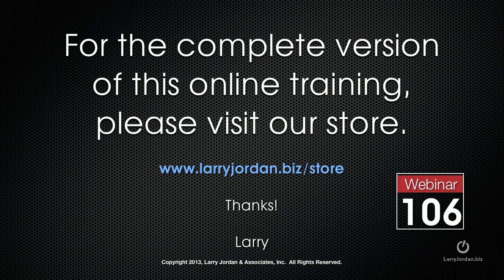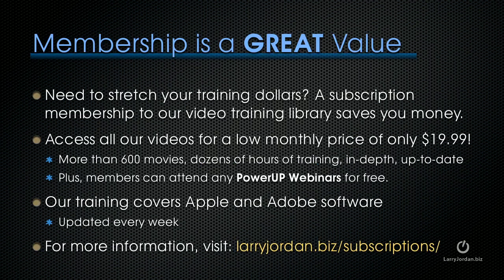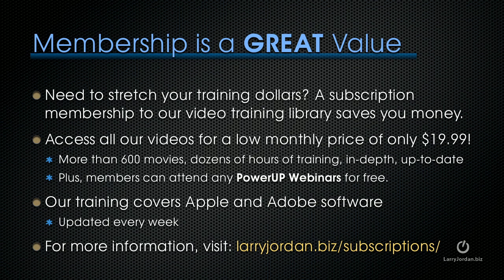This has been an excerpt of a recent power-up webinar, an effects cookbook looking at Motion 5. For the complete version of this online training, please visit our store at LarryJordan.biz slash store and look for Webinar 106. If you need to stretch your training dollars, a subscription membership to our video training library saves you money. You can access all of our videos for one low monthly price of only $19.99. That's more than 600 movies, dozens of hours of training, all in-depth and all up to date. Plus, members can attend any of our power-up webinars for free. Our training covers both Apple and Adobe software. We update it every week, and for more information visit LarryJordan.biz slash subscriptions. Thanks.